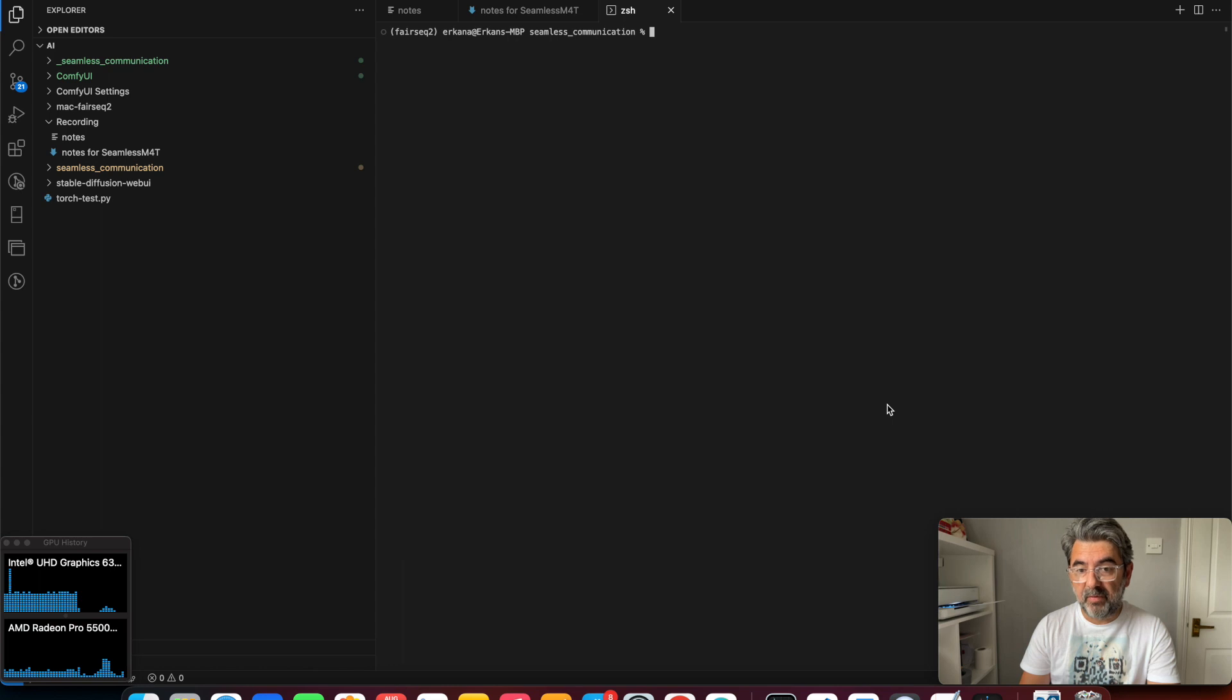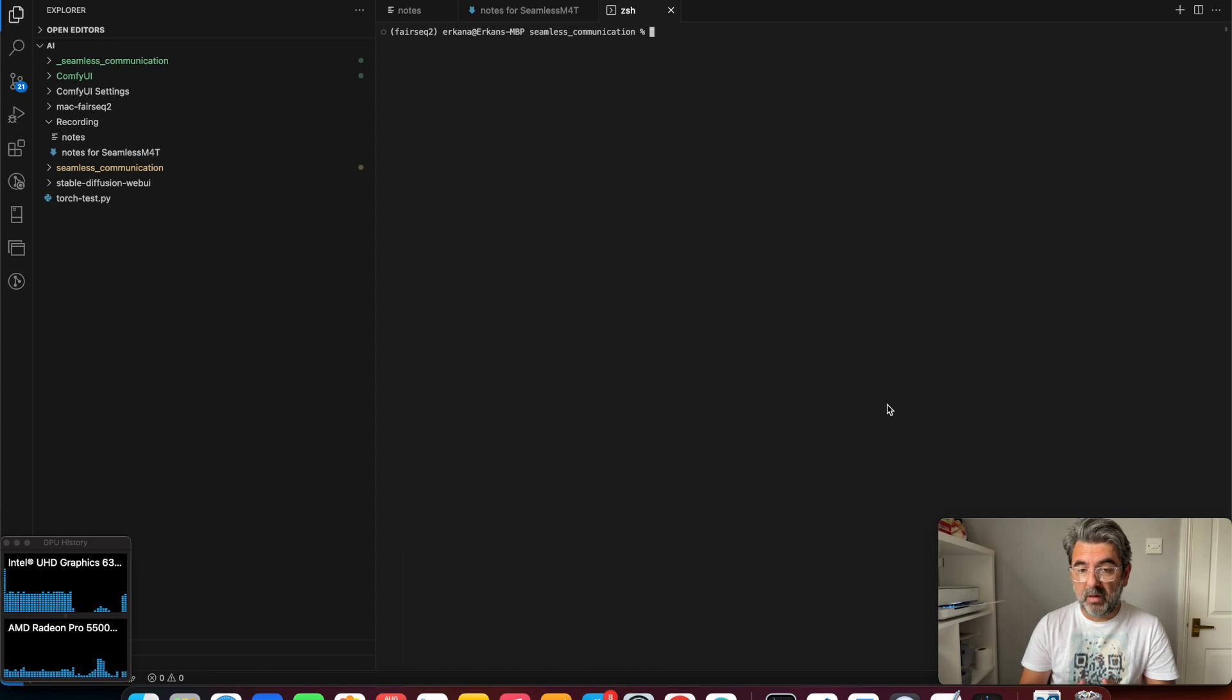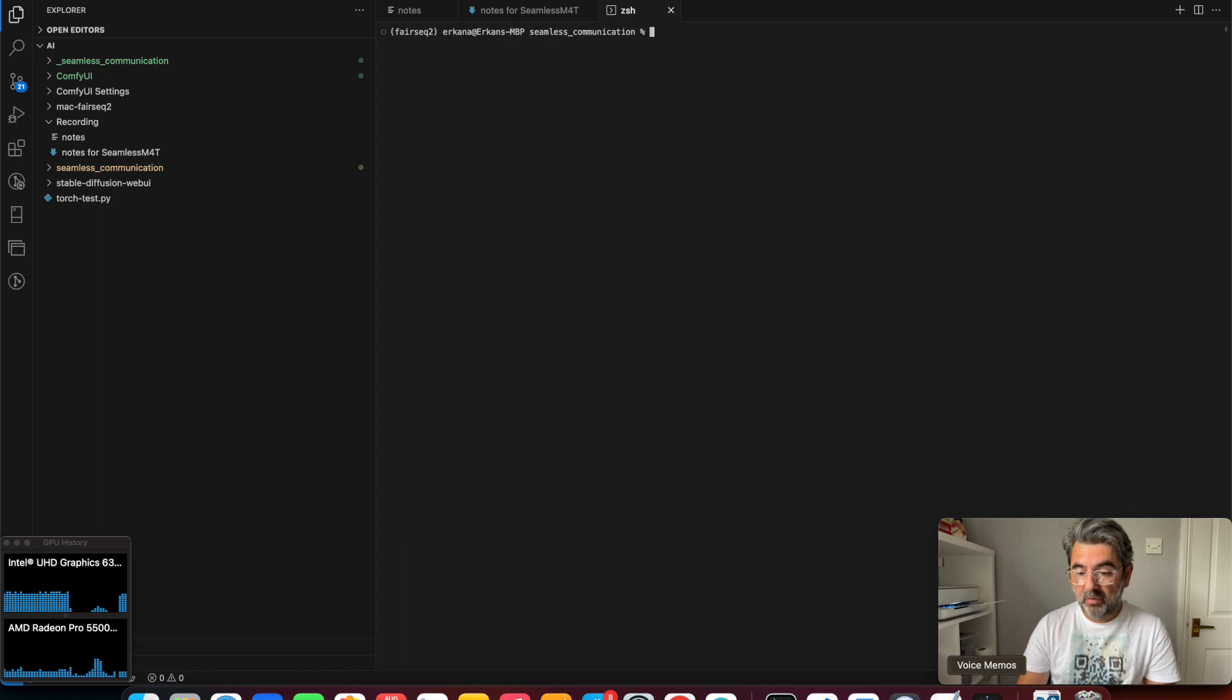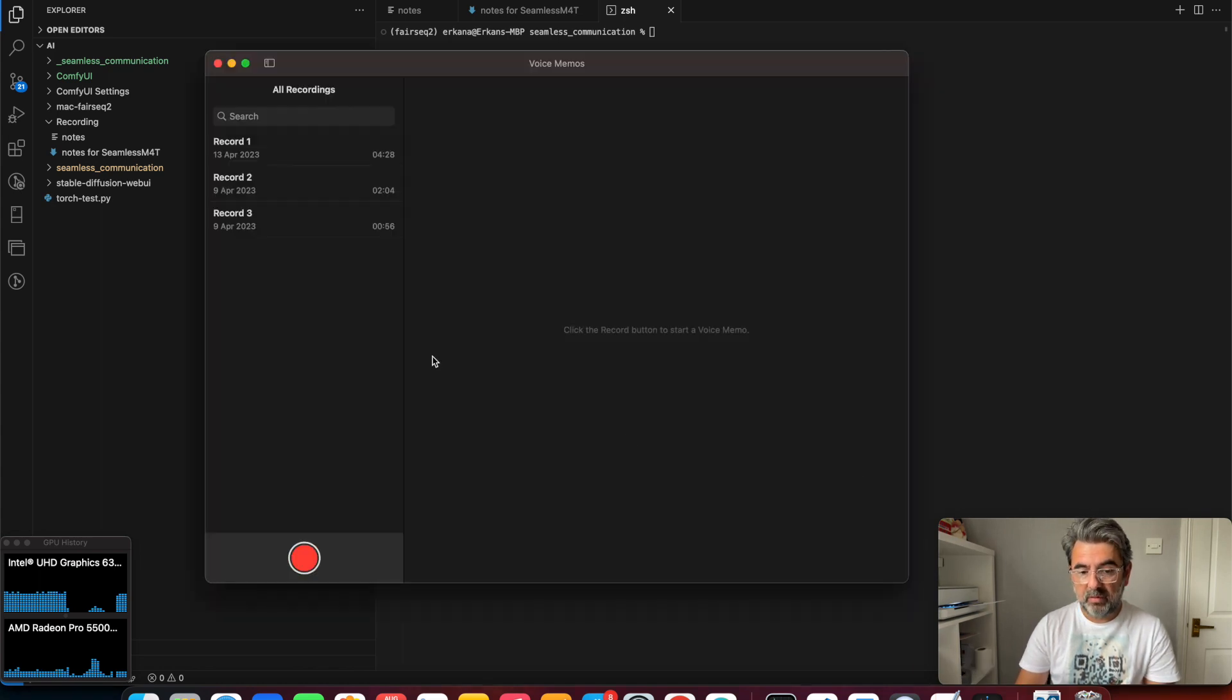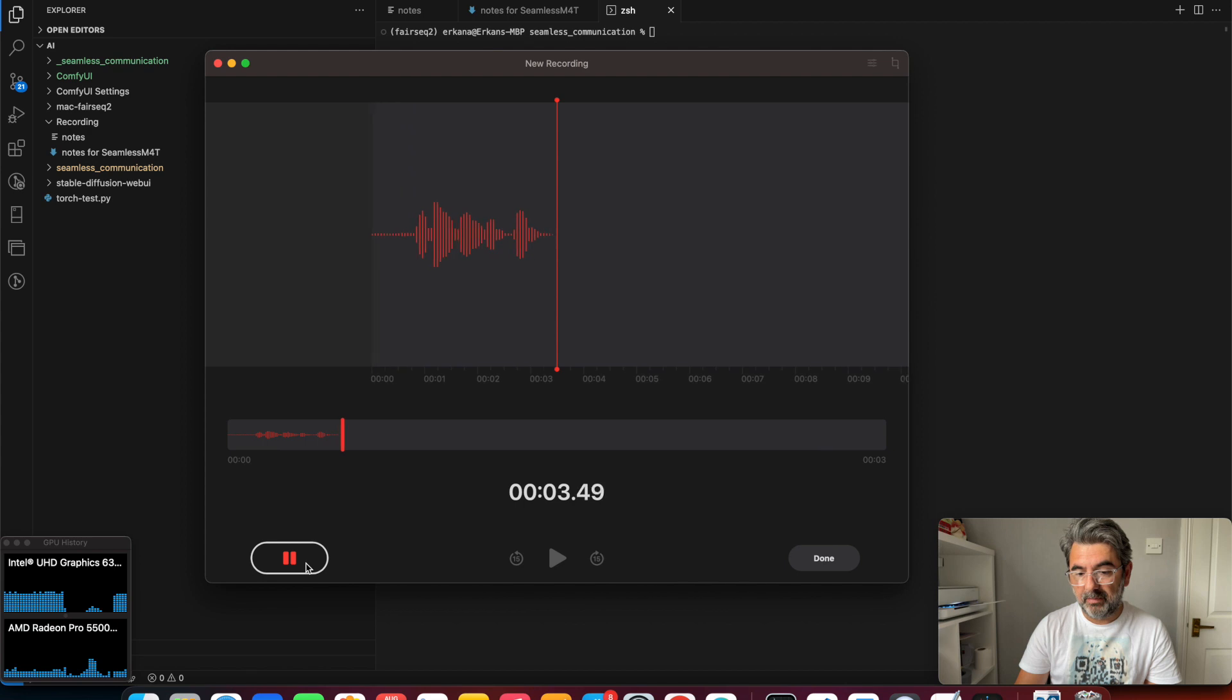This is the M4T speech-to-speech translation. Before doing this, we need an MP3 file for the translation. I'm going to use Voice Memo for this. My favorite animal is tiger.